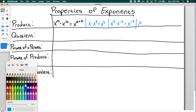Looking at some examples: if I have x to the 7th divided by x to the 4th, this is x to the 7 minus 4, which is x to the 3rd. You don't do anything with the base — all you do is subtract the powers. If I have x to the 5th over x to the 10th, this would be x to the 5 minus 10, which is x to the negative 5.